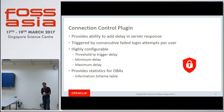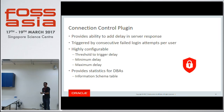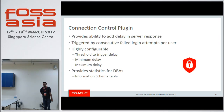The idea is that if you reply soon enough to the attacker that the password does not match, they can start trying with another password. So we have to keep the clients waiting for the server's reply before saying yes or no.